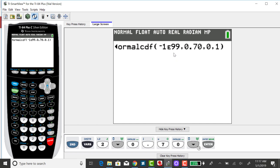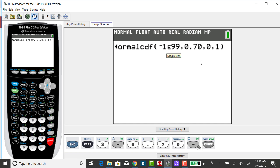If you have an older calculator and have to input everything on your home screen, you enter your lower bound first, then upper bound, then mu, then sigma. If mu and sigma are 0 and 1, you could close the parentheses right after the z-score to tell the calculator you're working with standard normal. Otherwise, input 0 and 1 explicitly, which is consistent when working with a non-standard normal case.